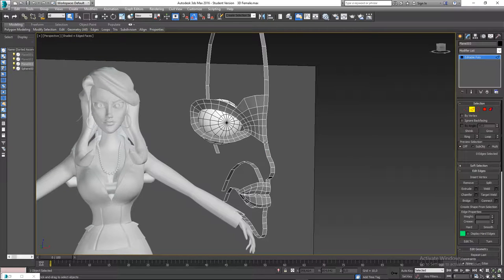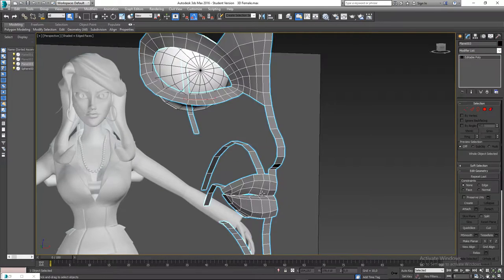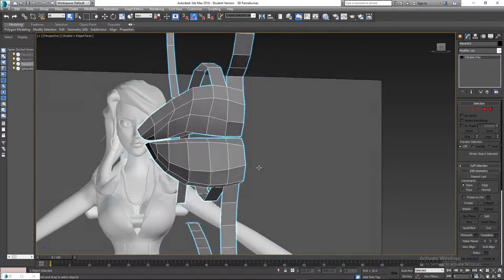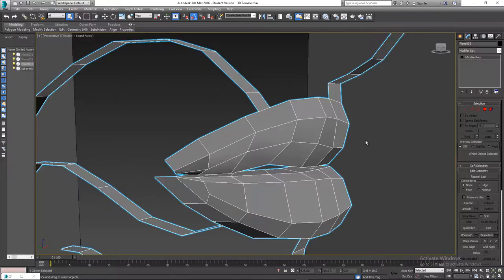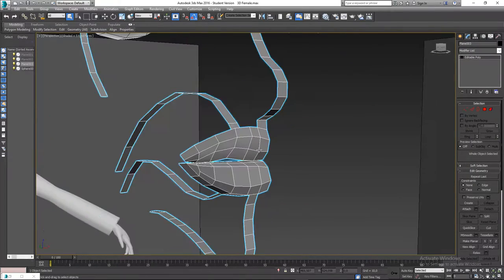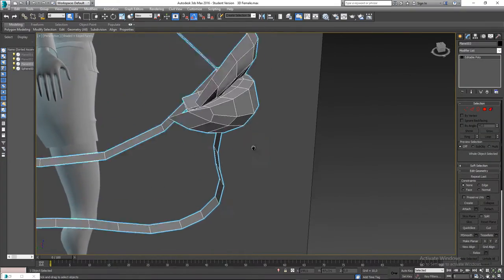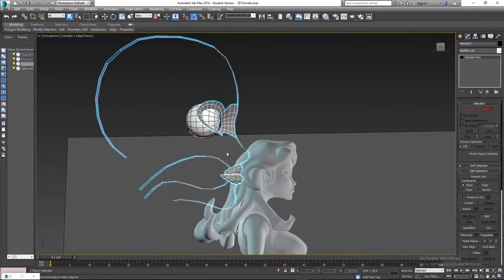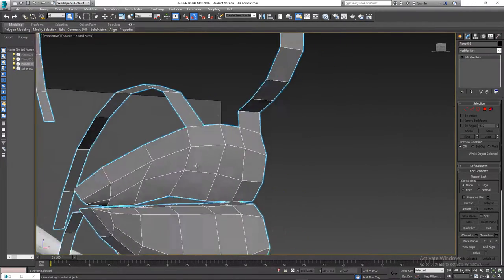Welcome to part four of this video series. As you can see, I went and finished the bottom lip — I did exactly the same as I did with the upper lip, just at the bottom. So the next thing we have to do is start finishing off the lip and mouth area.